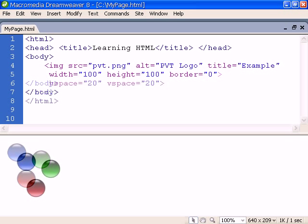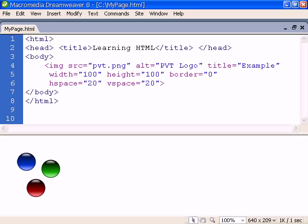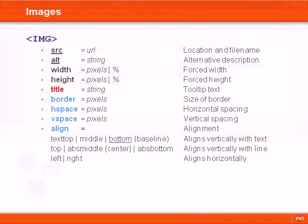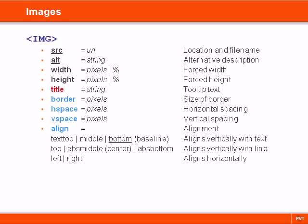The horizontal and vertical space attributes simply add spacing to the sides of the image. The alignment attribute appears on several different elements, but no other element has as many values as the image tag does.